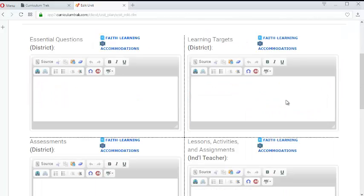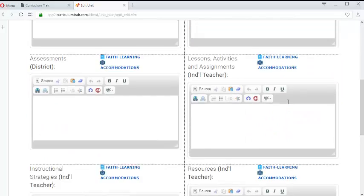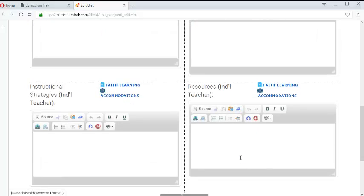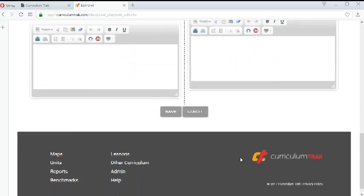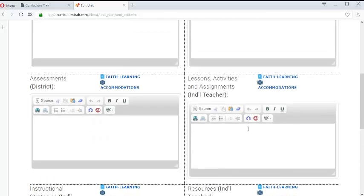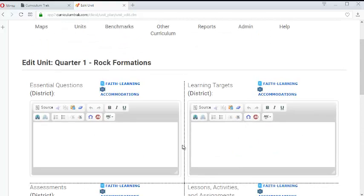That will then bring up the edit unit page and notice it has a separate set of editors for each of the fields that we have in our template. So let's go ahead and enter an essential question.